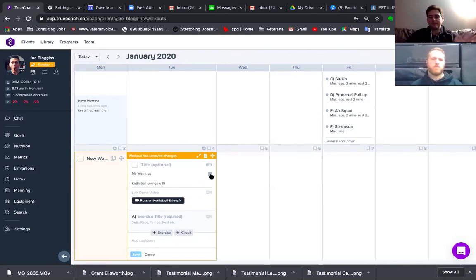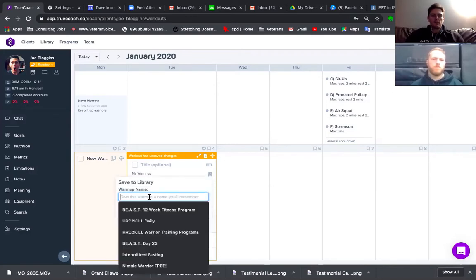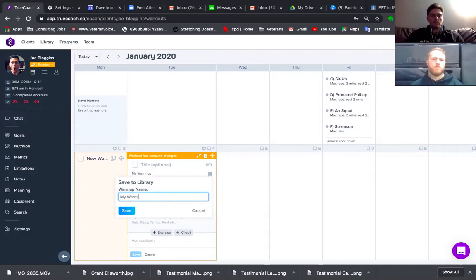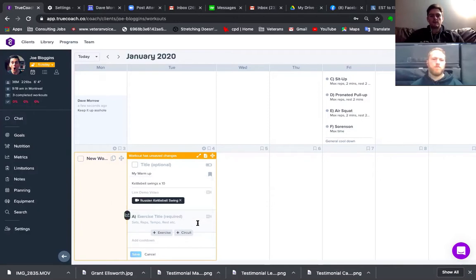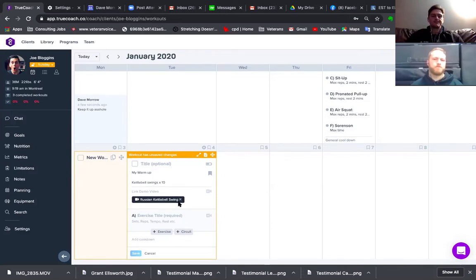I've got my warm-up with the kettlebell swing. I can save this to my library, call it 'my warm-up,' and now it's saved. Every time I type it in, it'll pop up — saves a ton of time when programming. Is that clear as mud?